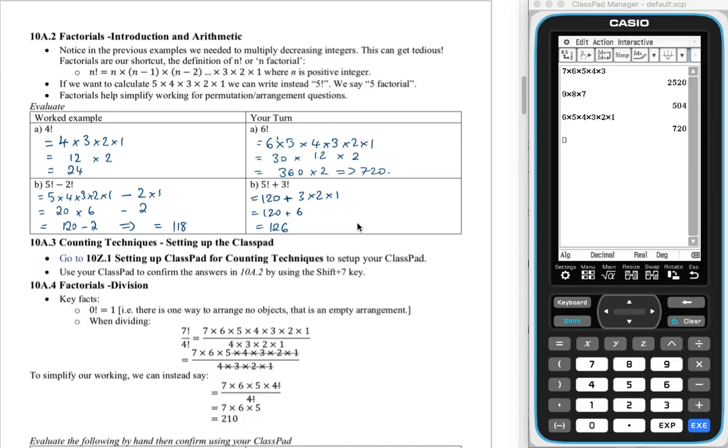Now we'll be looking at setting up our ClassPad to help us with counting techniques. So where are we going to go for that? If you follow the instructions here, it says we need to go to 10z.1. Where's that? It's on the back page of this document.